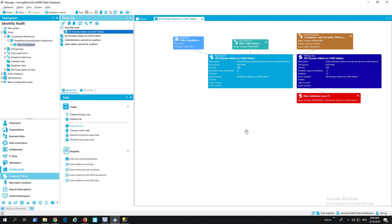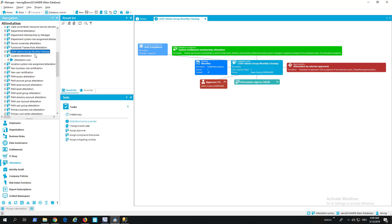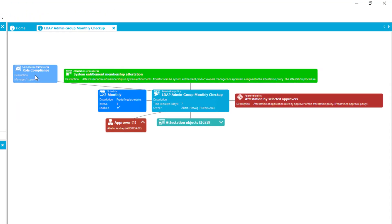There is also an ongoing attestation, and this ongoing attestation is testing the membership of people in LDAP. If you want to see that, we have to step to attestation. There is the LDAP group membership attestation — this is my attestation — and Hervik should be somewhere in the list. We can see here as well the approver, which is Audrey Abello.